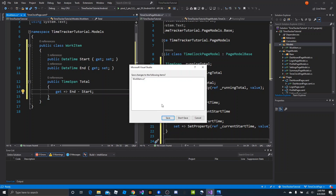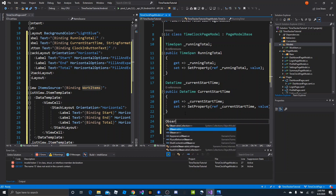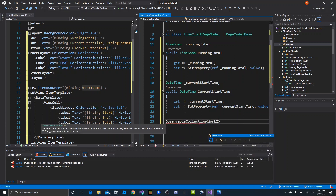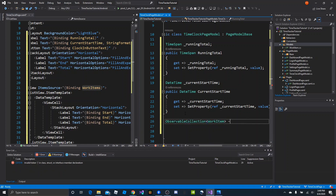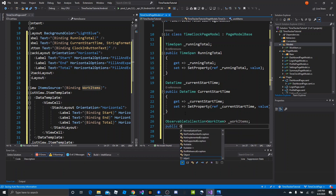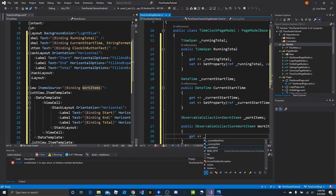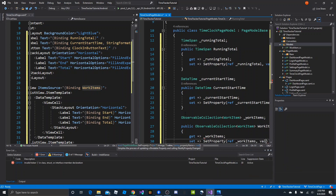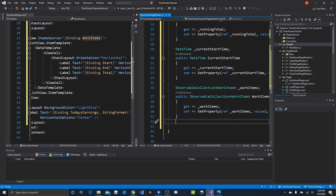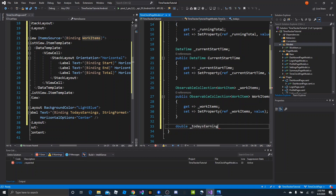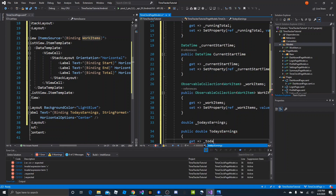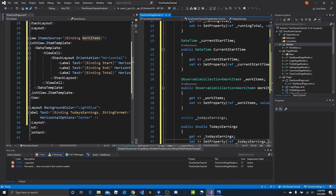Now that we have the WorkItem model, we can close and save it and make our observable collection. We'll declare a private observable collection of WorkItem called underscore work items, then a public observable collection of WorkItem called work items with the same get/set property pattern. Next, we create the today's earnings property as a double: private double underscore today's earnings, and public double today's earnings with get and set property referencing the private member.